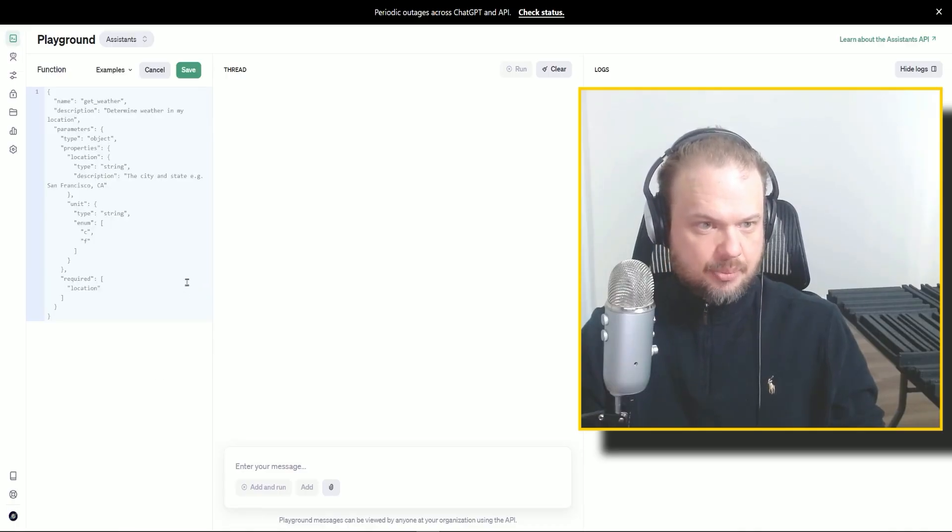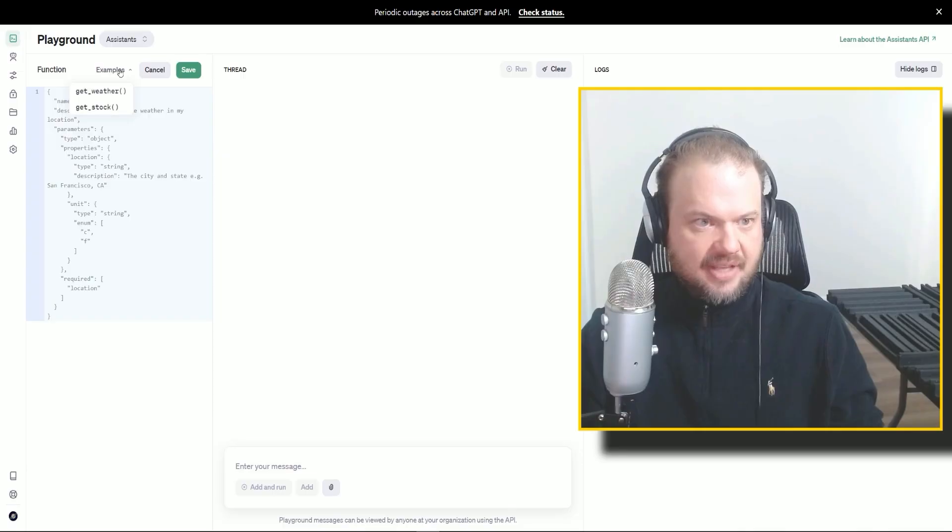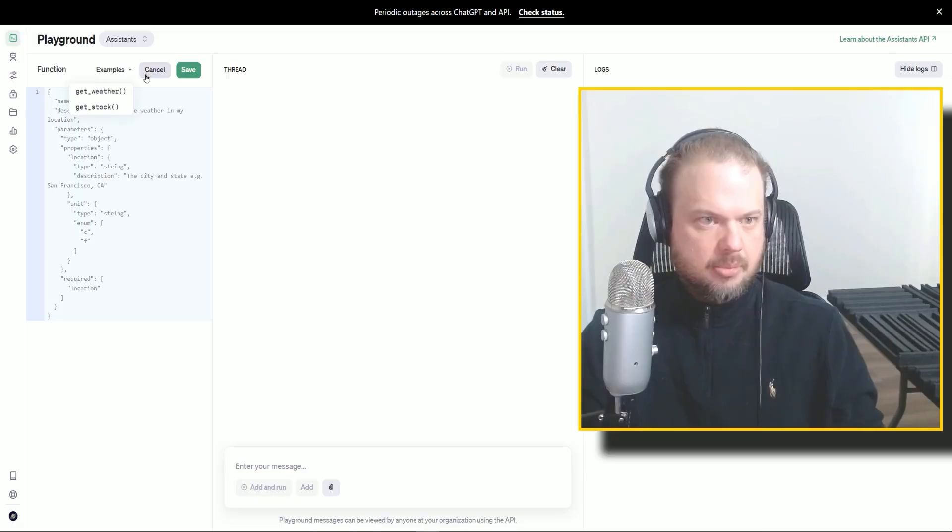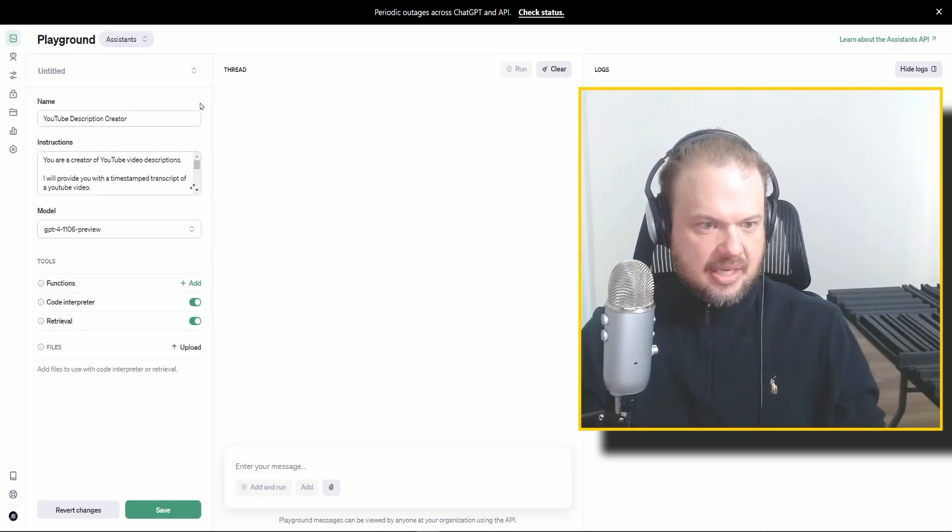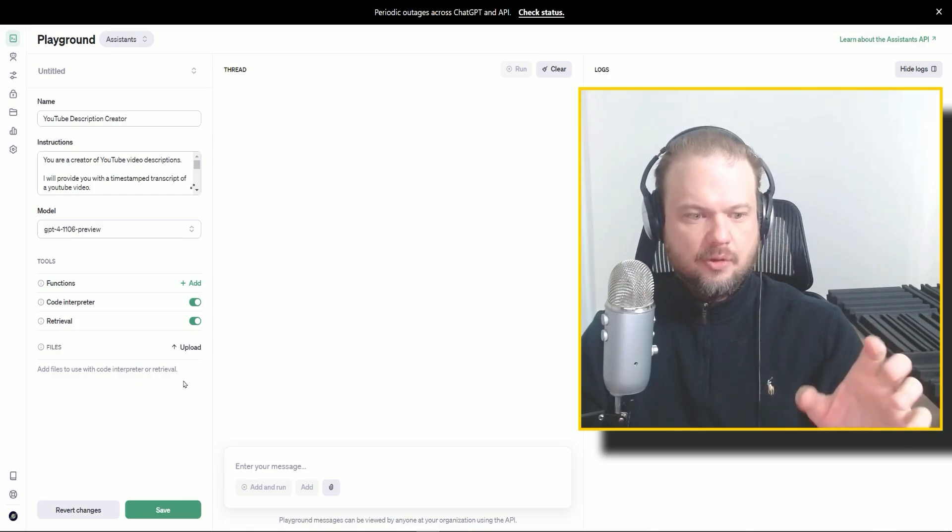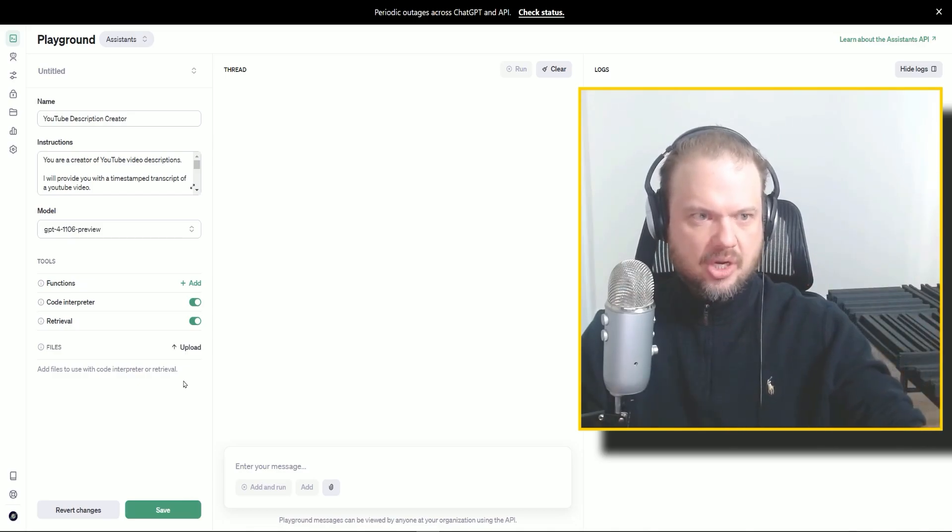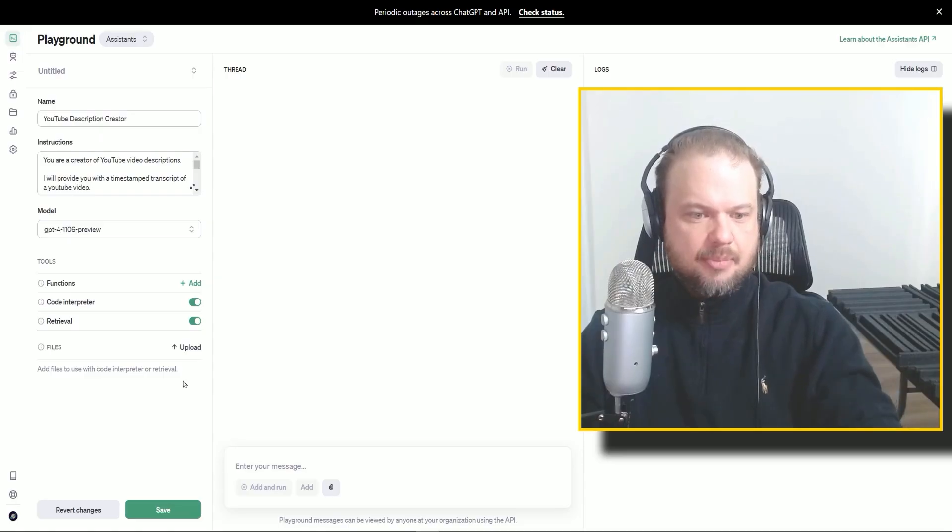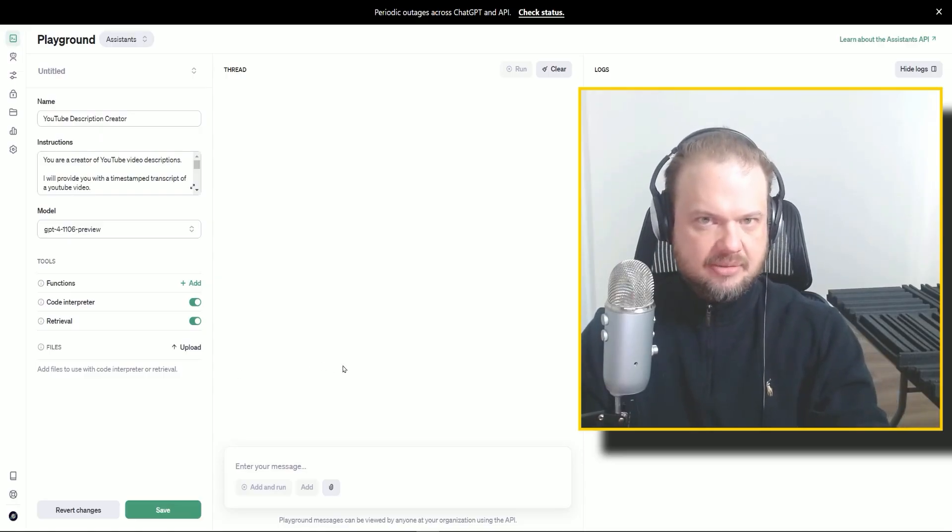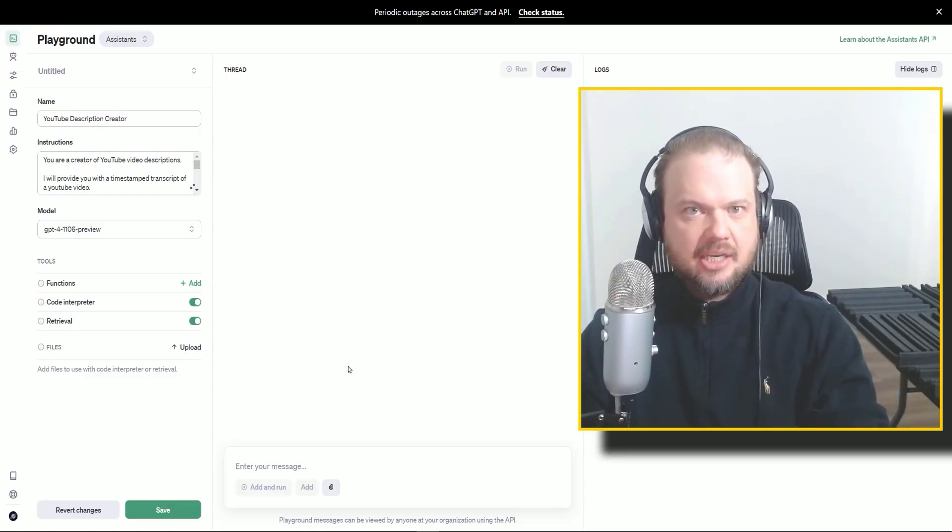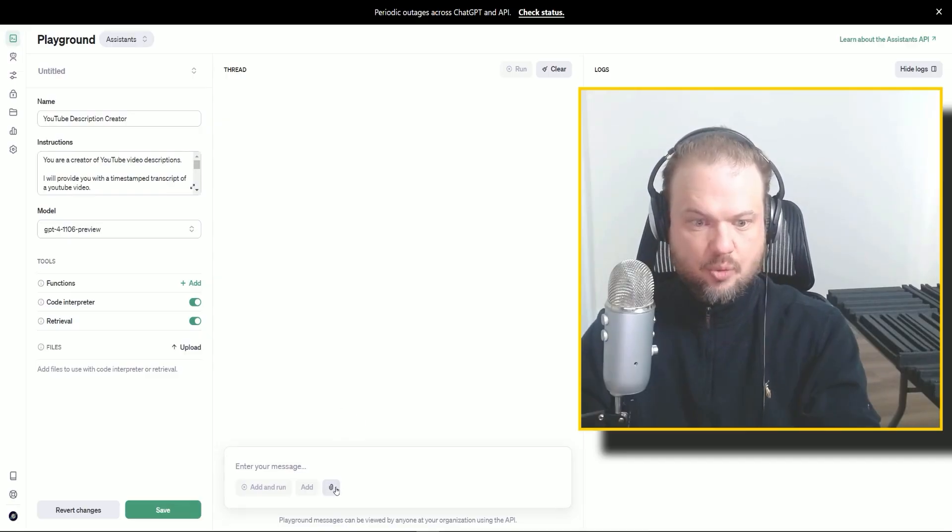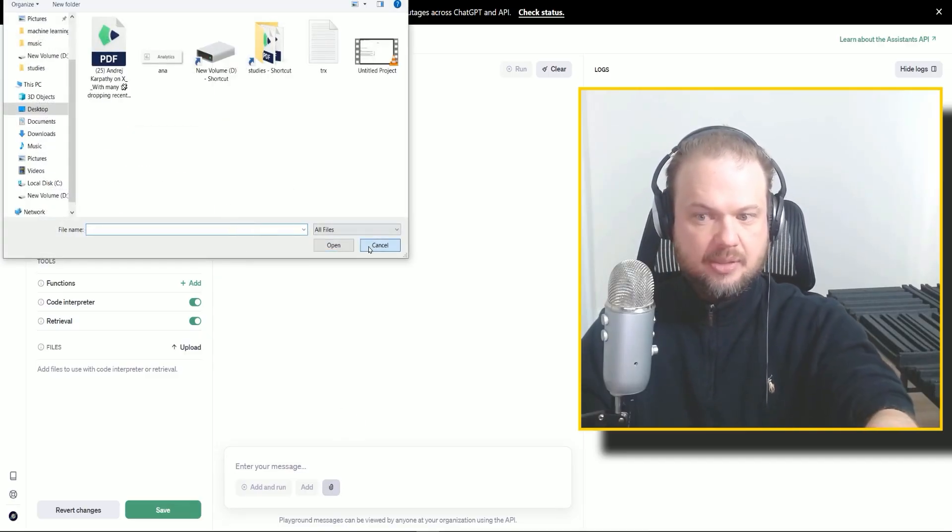There's functions that we can put in here. We're not going to work with that quite yet, but they have two examples of getting weather or stock prices. And here we can put the files that will be useful for all the projects you run with this assistant. So for example, when we upload, we're going to upload our timestamp document in just a second.